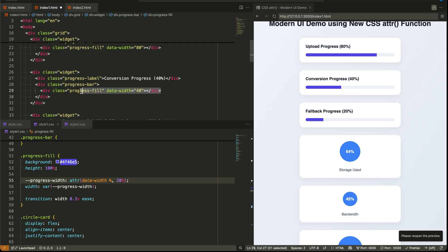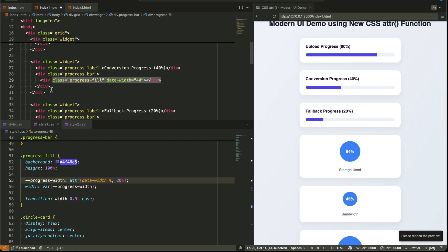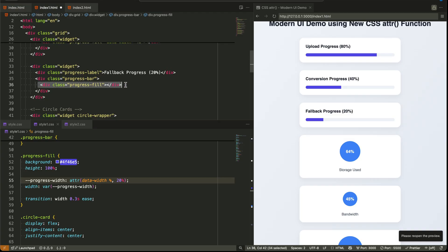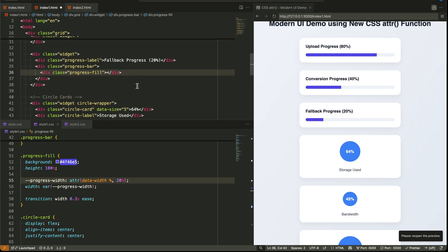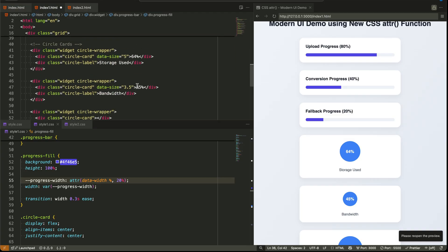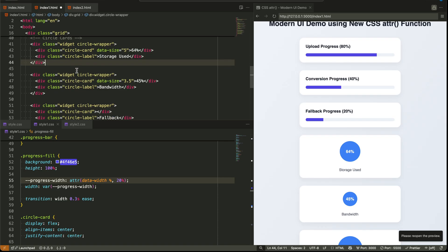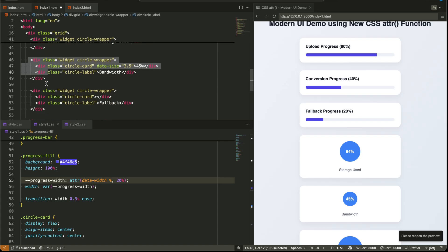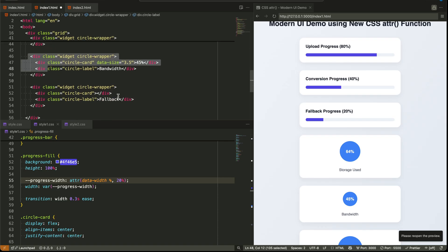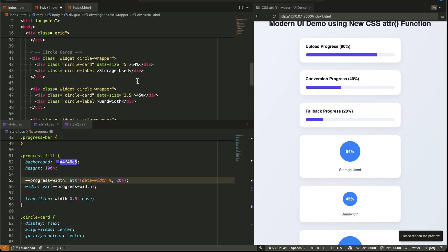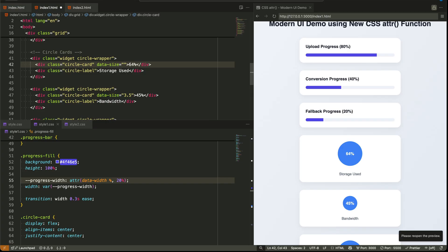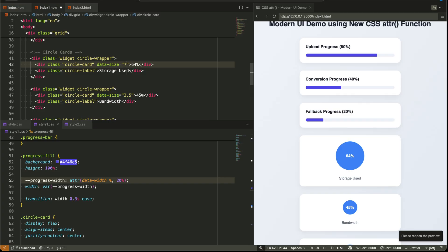The second type of widget is a circular card — like a round badge showing a percentage. One says 64%, the other says 45%. And again, the size of these circles isn't hard-coded. Each one uses a data-size attribute: one has 5, another has 3.5. So how does this magic happen? Let's talk about the new ATTR syntax.